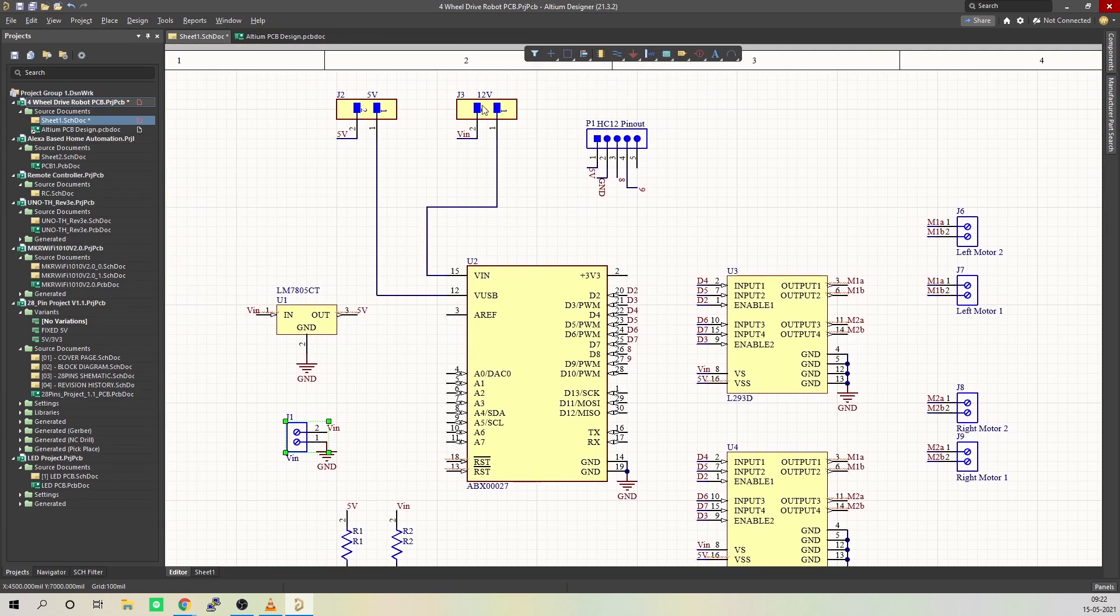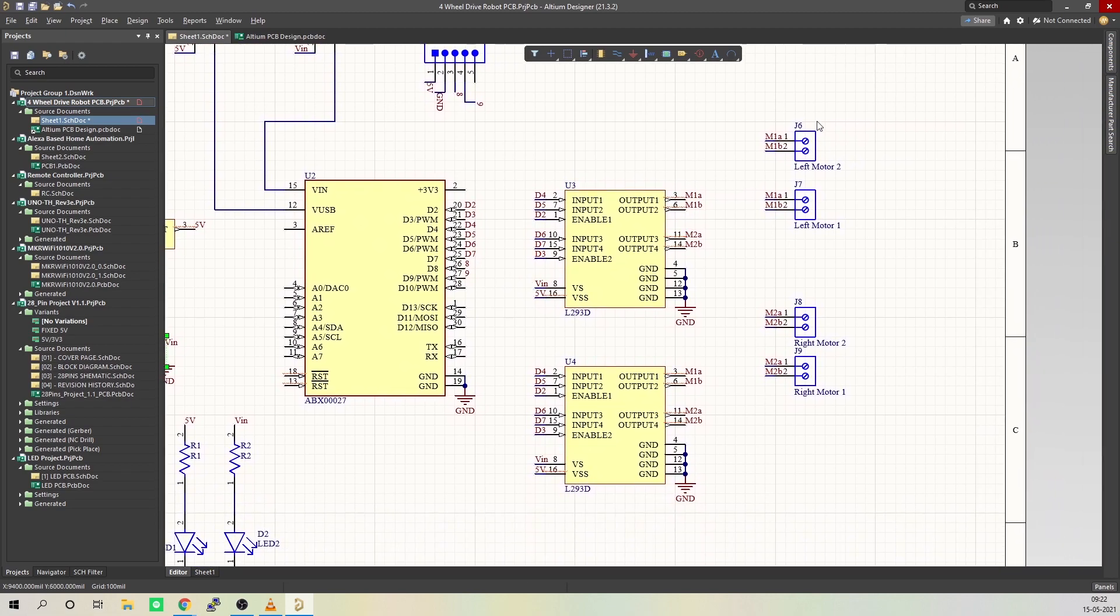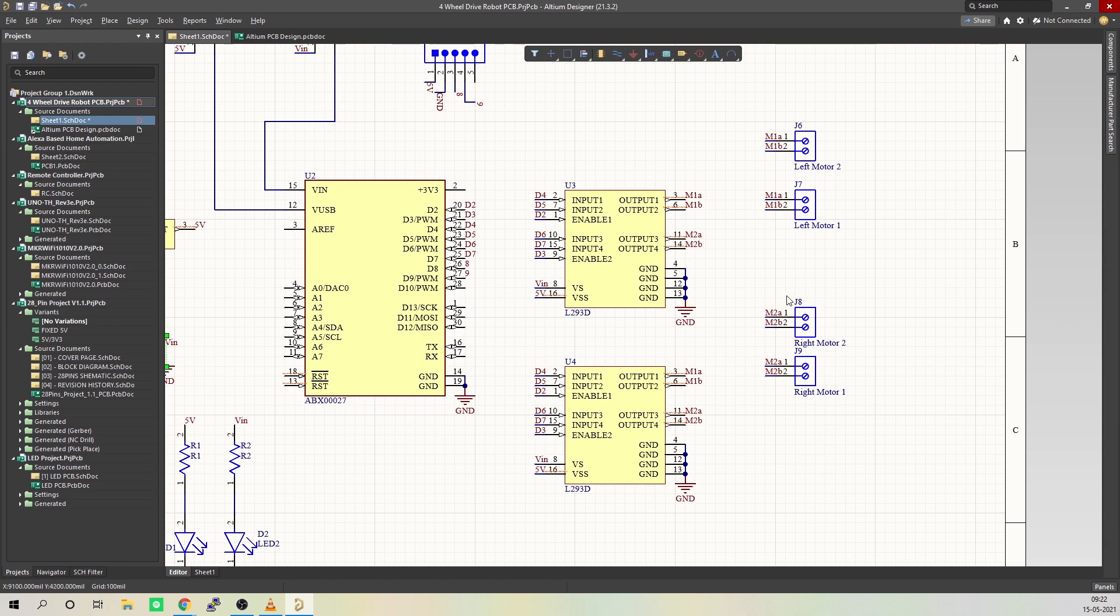Or you can connect this voltage input directly to the VIN pin of Arduino. Since we have four motors in the robot, we will be connecting two on either side. On the left, you will see left motor 1 and left motor 2, and on the right side, you will see right motor 1 and right motor 2.